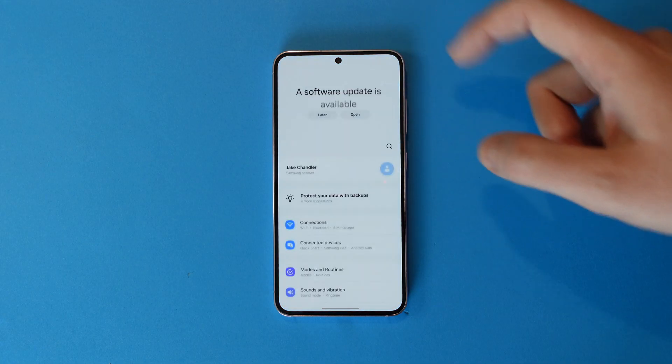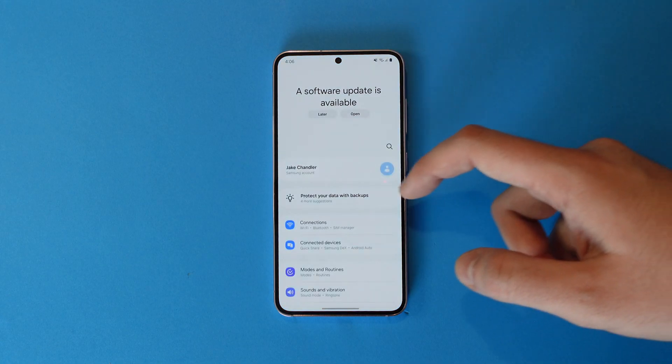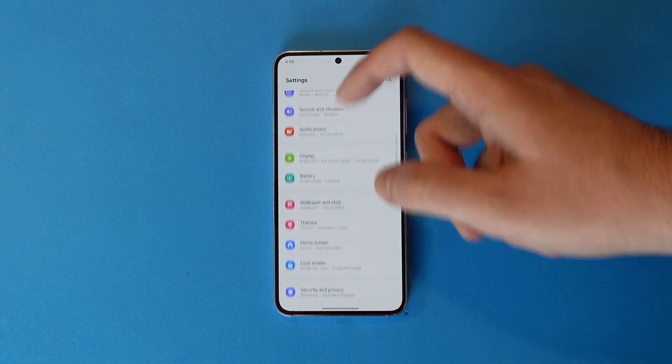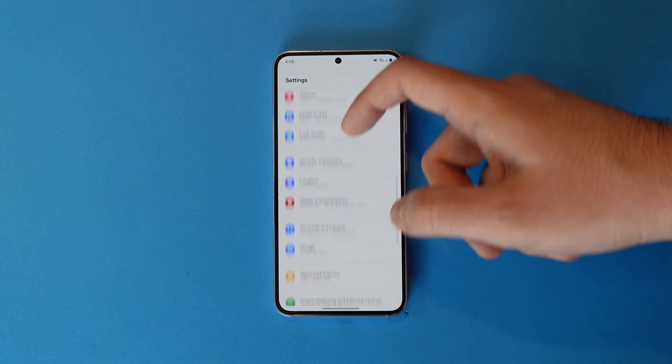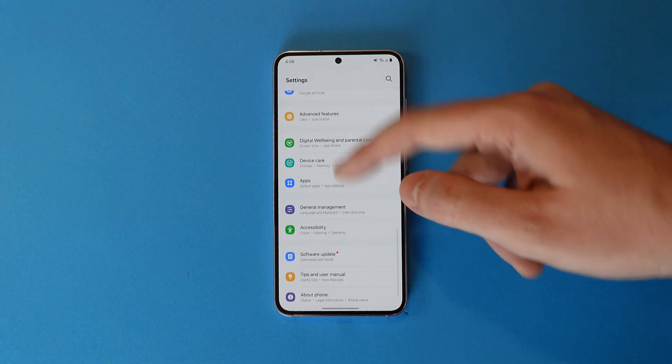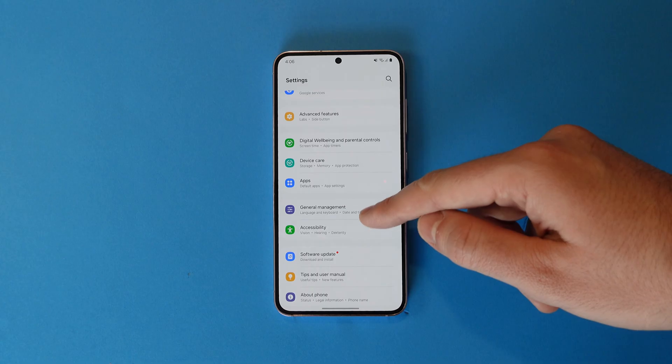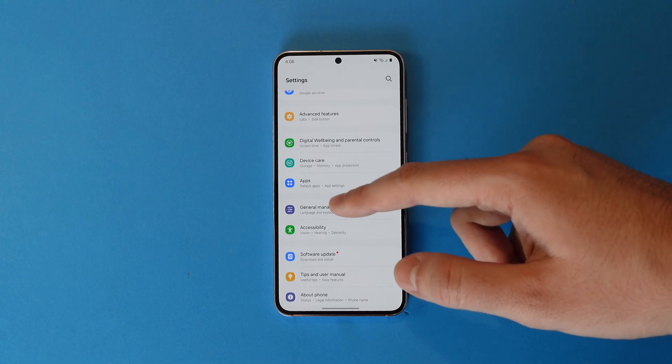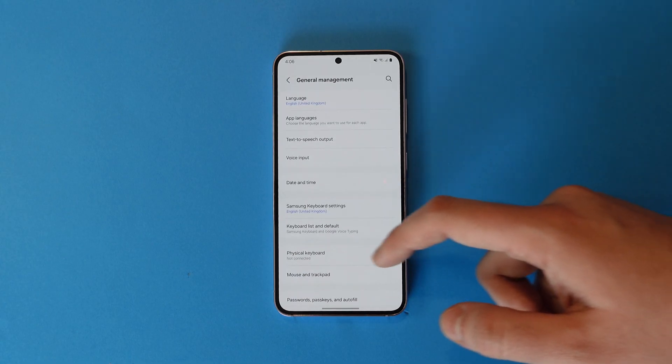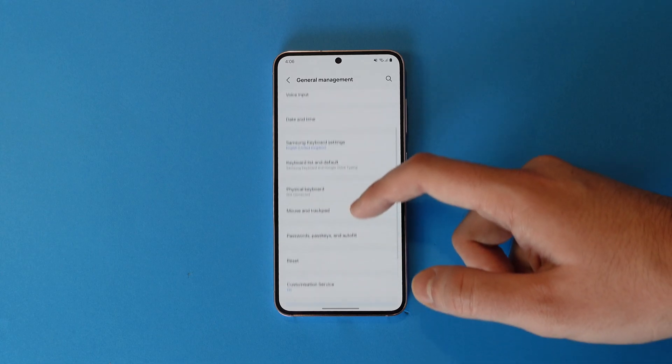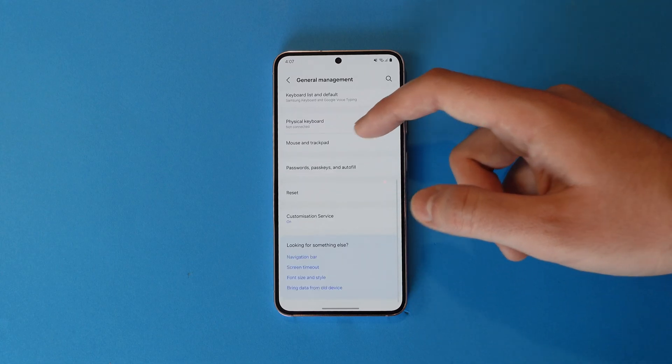When there, click the gear icon to head to settings. Then scroll down until you see the General Management tab. Tap that and scroll down again until you see Reset.